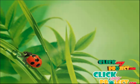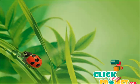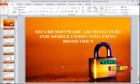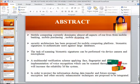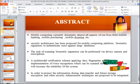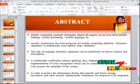Welcome to ClickMyProject.com. I am going to explain the project: Security Software Architecture for Mobile Computing Using Biometrics. Mobile computing currently dominates almost every aspect of life, from mobile banking and mobile purchasing to mobile Skyping. A security architecture has been proposed for the mobile computing platform.